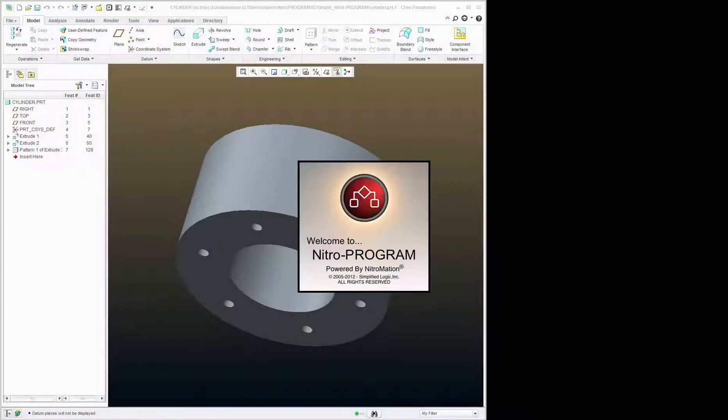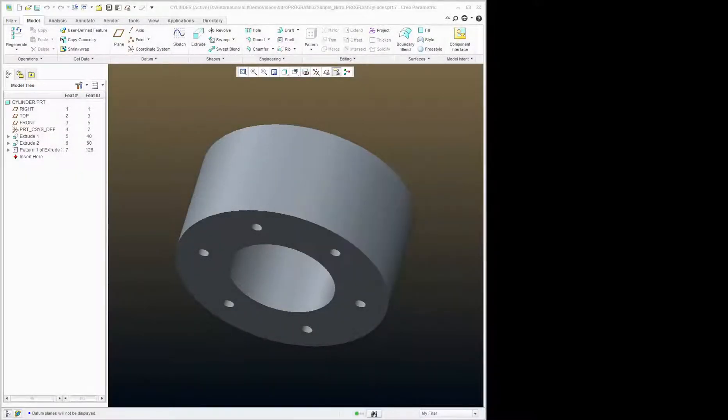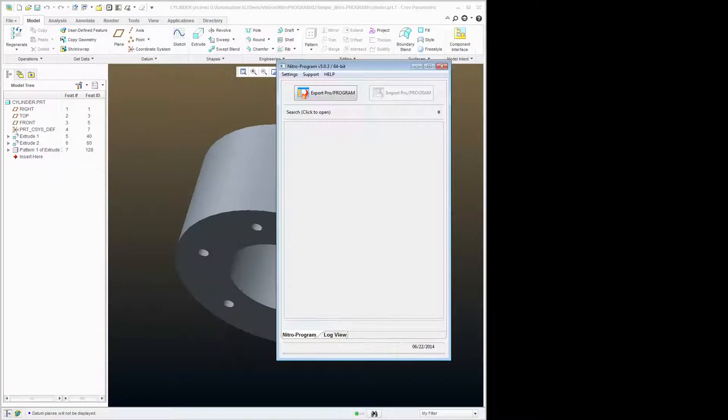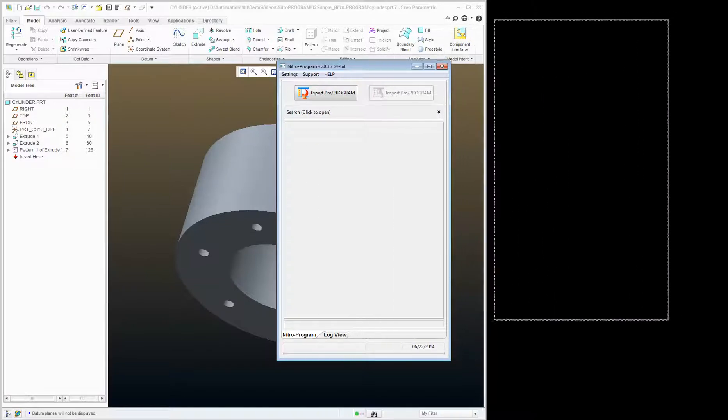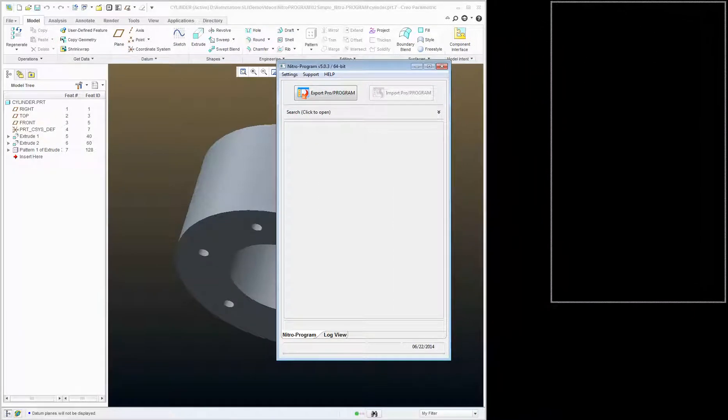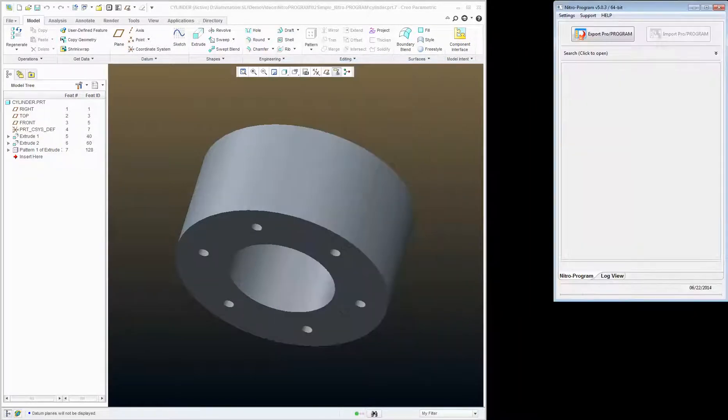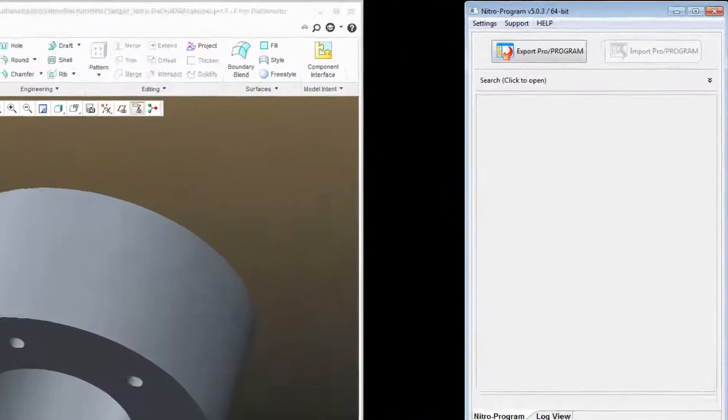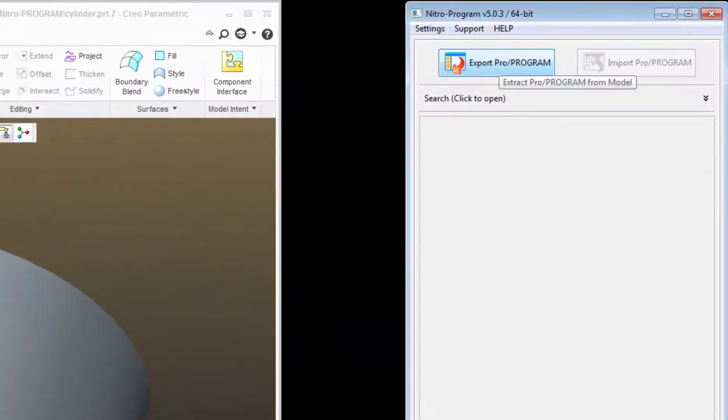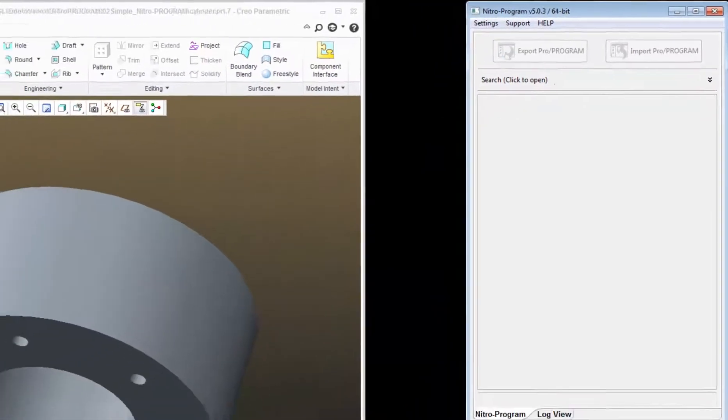Let's start Nitro Program. I'm going to drag it over here away from my tray window, and I'm going to click Export Program.